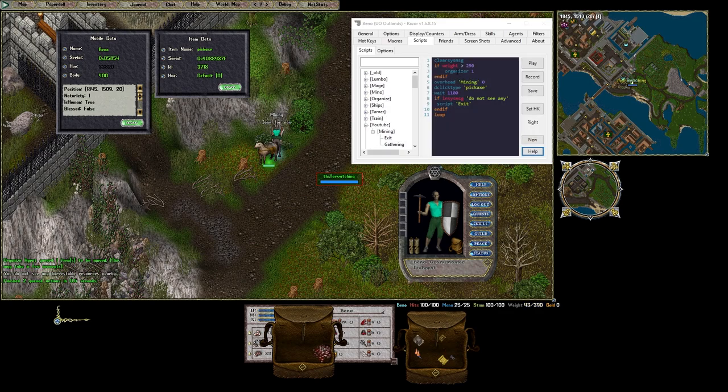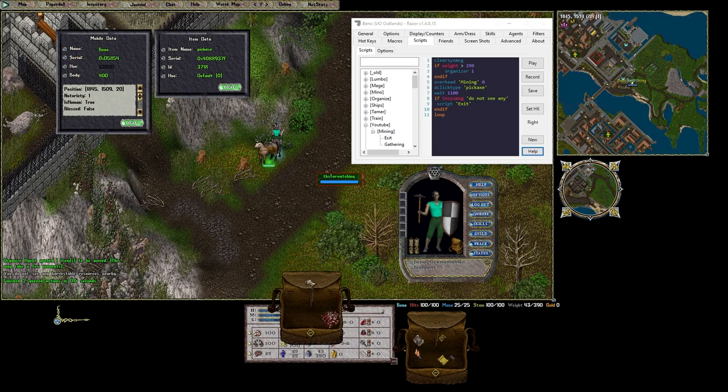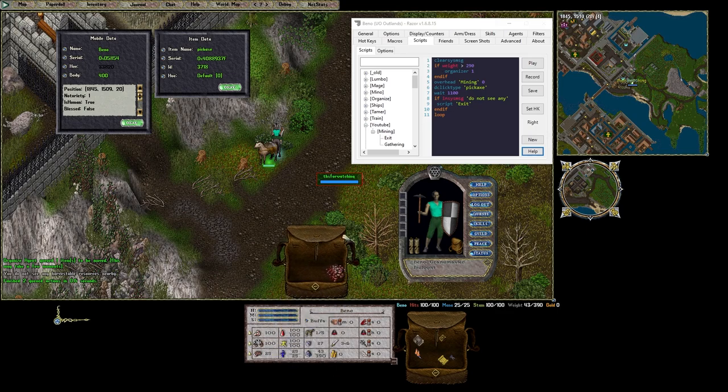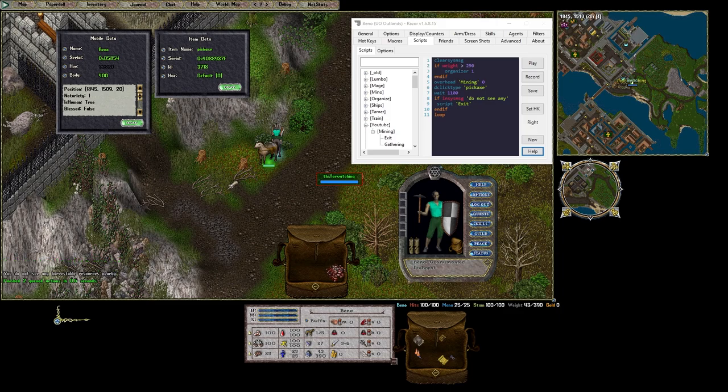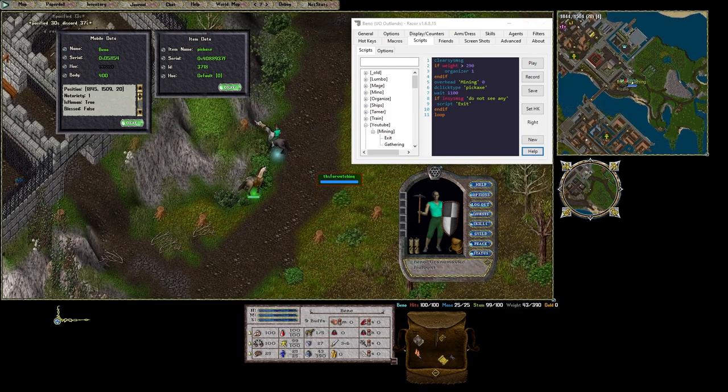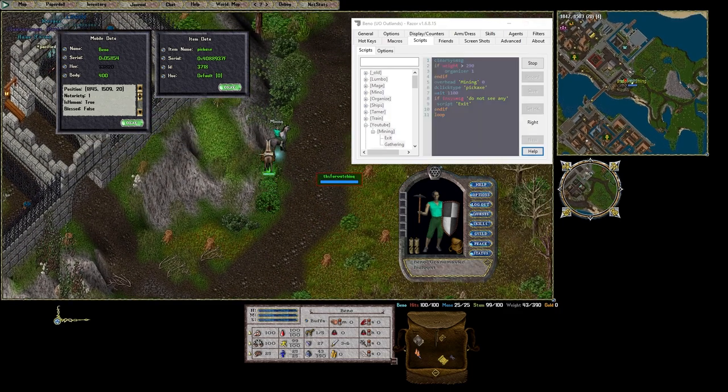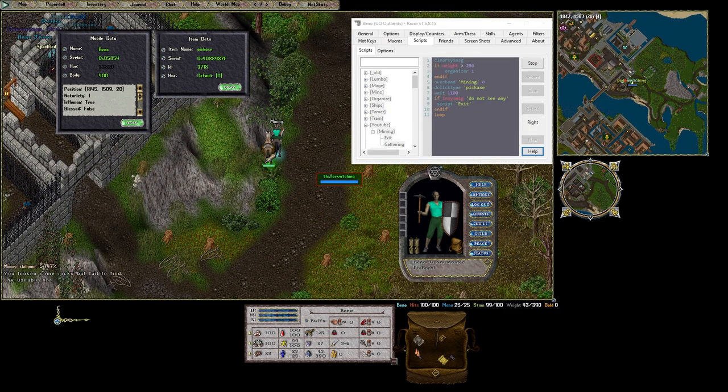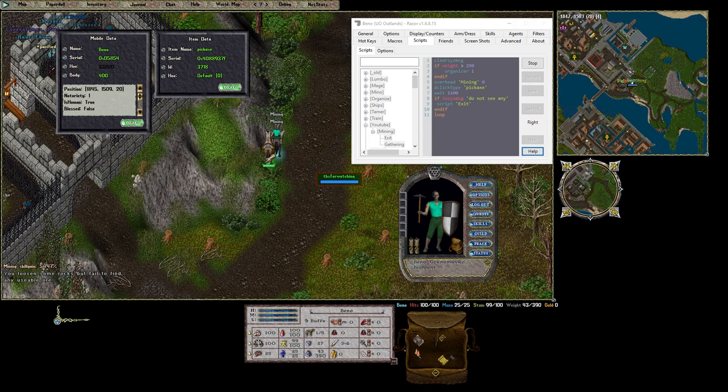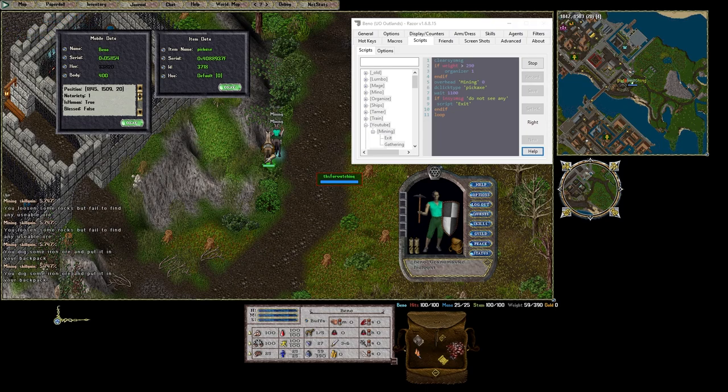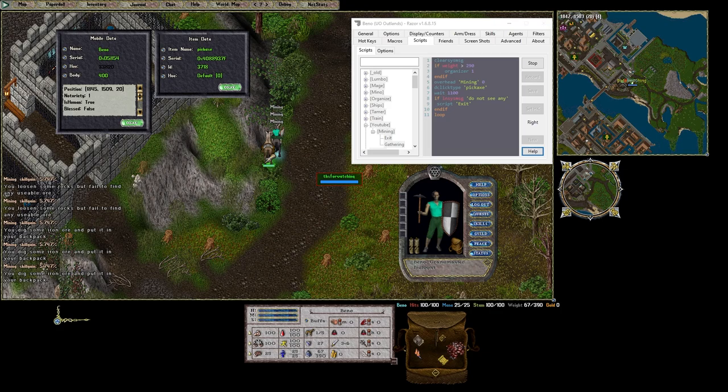As you can see the first thing it did is checked our weight. We were over 290. So we moved the ore over. I continue to try to mine but did not find anything. Let's go to another spot. Try again. Looks good.